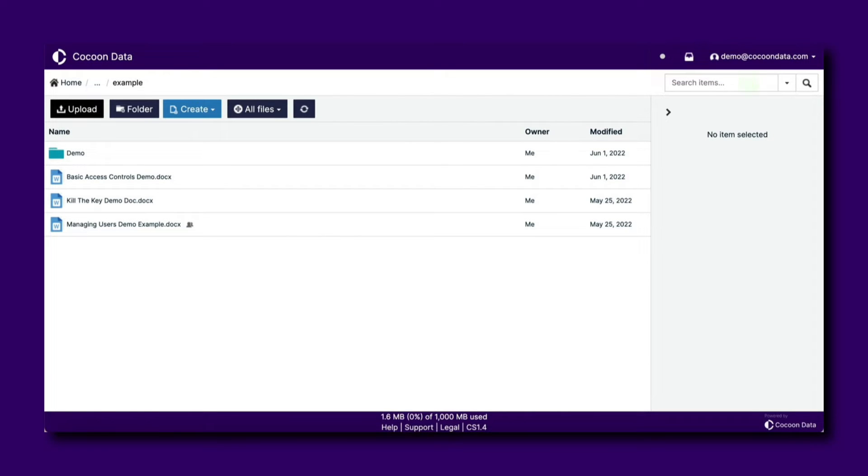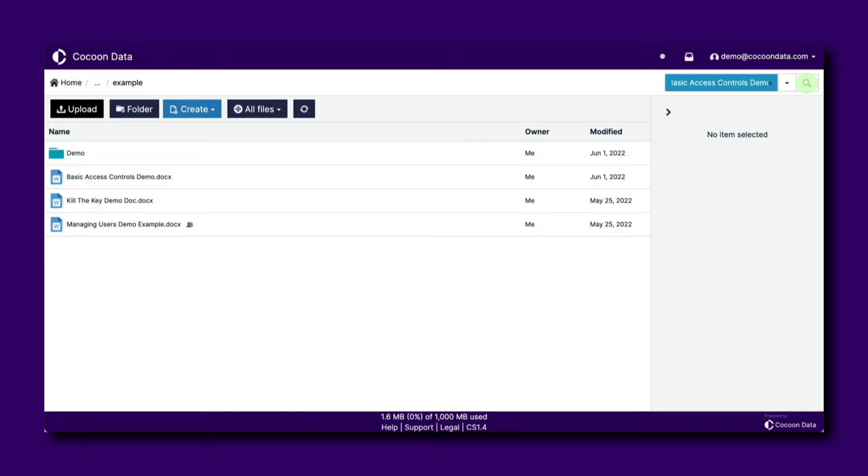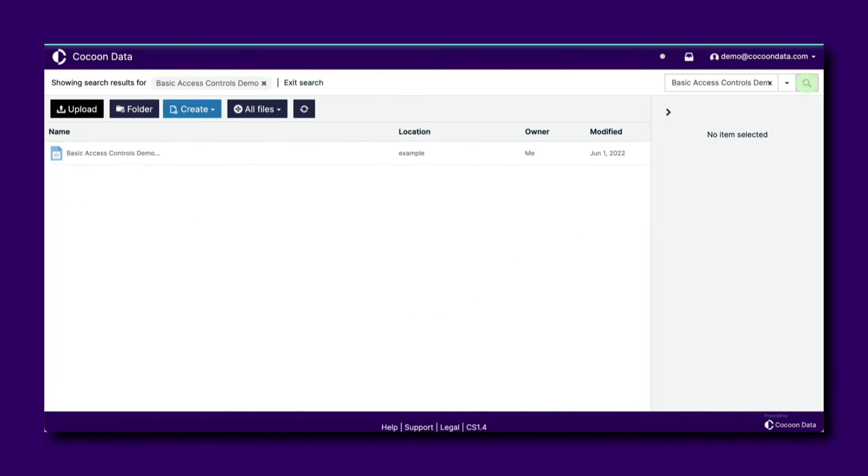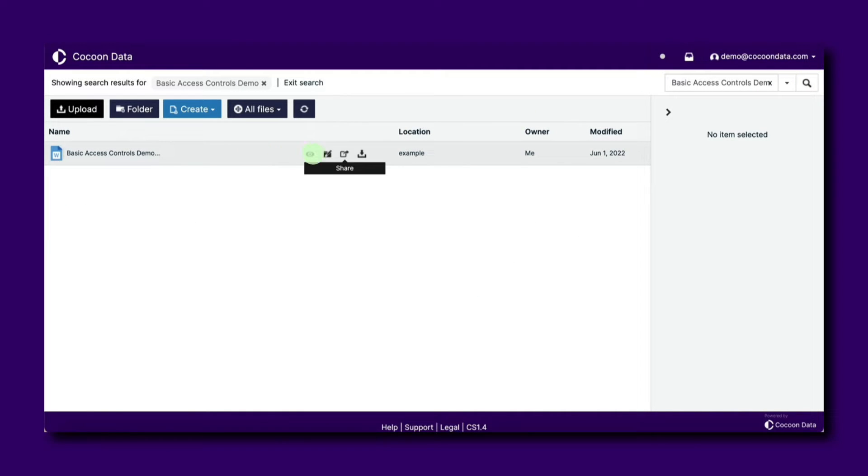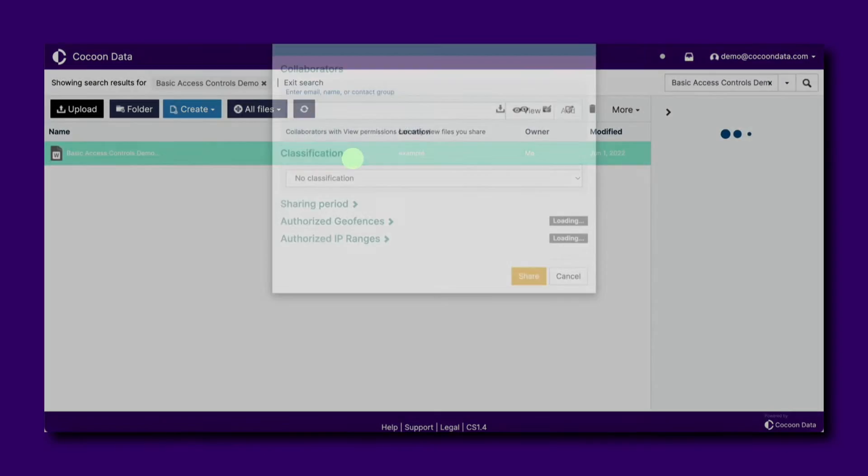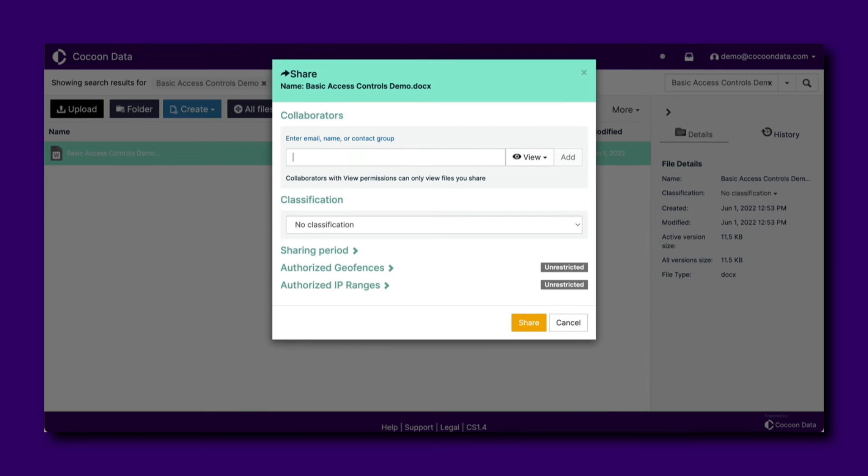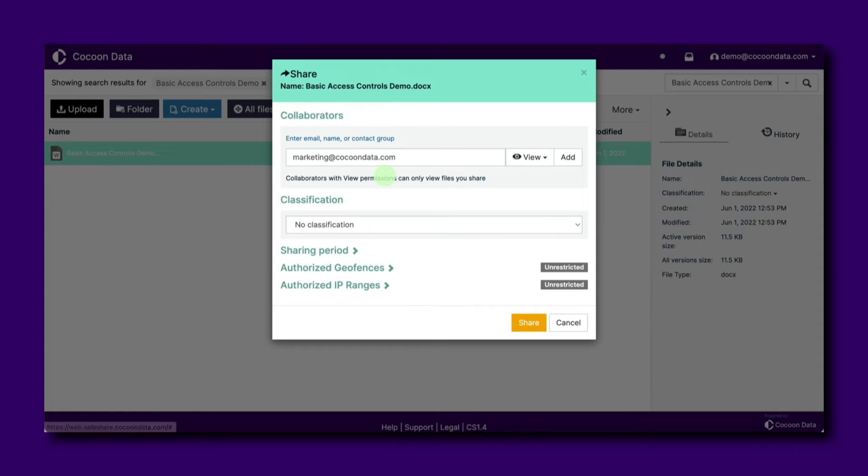To begin, search for the document you want to share with a user. Click the share icon or right-click on the file or folder you wish to share. In the pop-up, select the user you wish to add to the file and give them access.